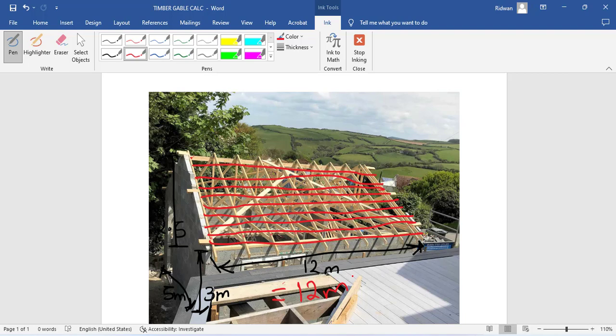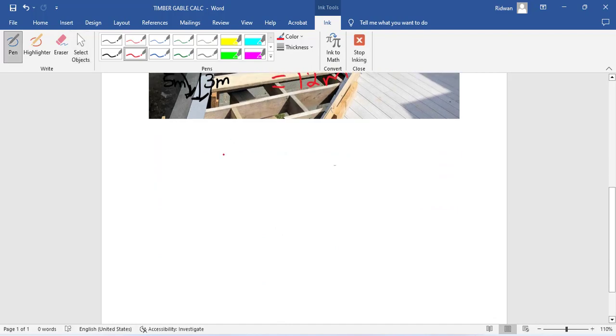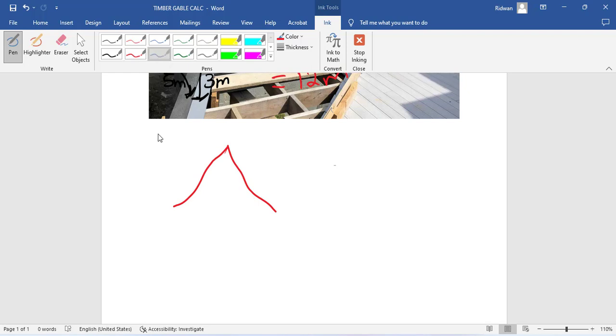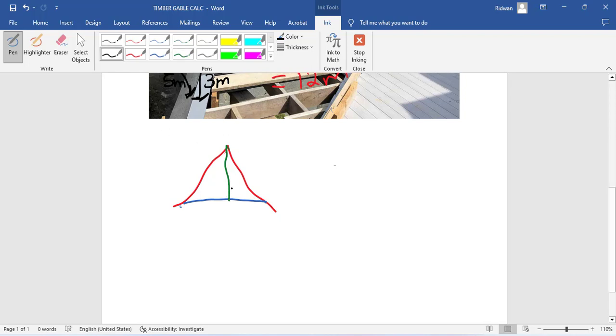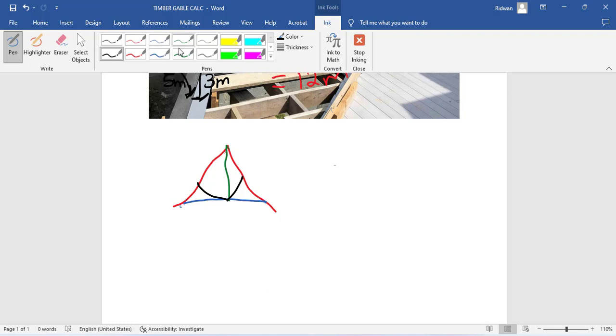Let's try to draw our truss one more time. We have a truss like this, and then the wall plate is around here. The tie is around here. The king post is like this, and then the diagonal strut is like this.